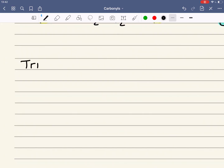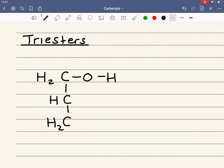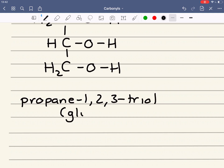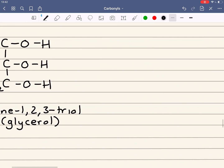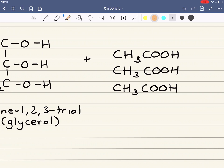Now let's look at triesters. We're going to use a triol — and this triol is something you need to be aware of — propane-1,2,3-triol, which goes under the common name glycerol. I'm now going to react that with three moles of ethanoic acid. It's just three esterifications happening at once.